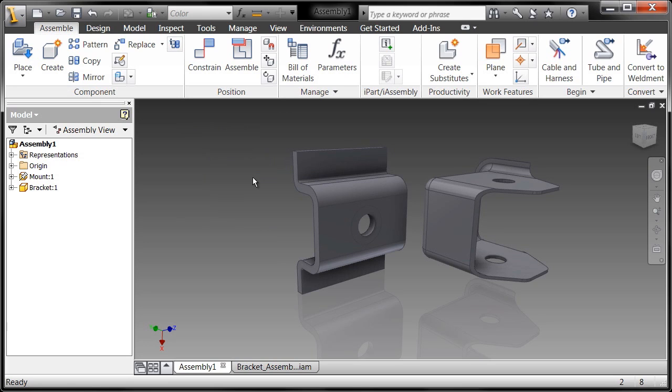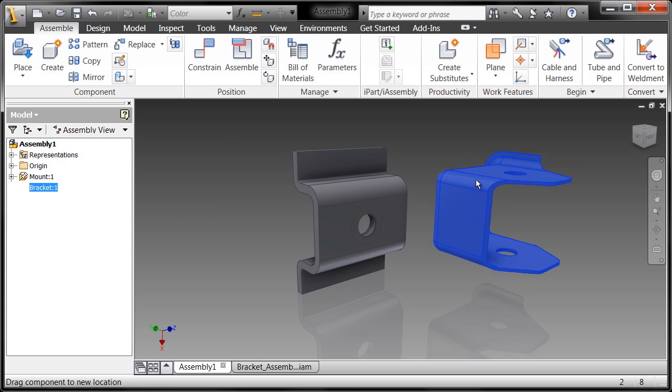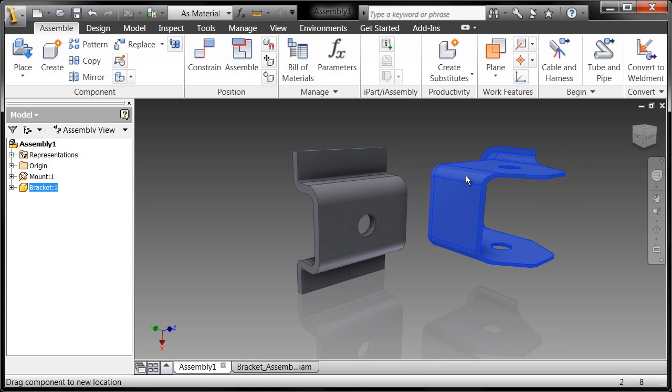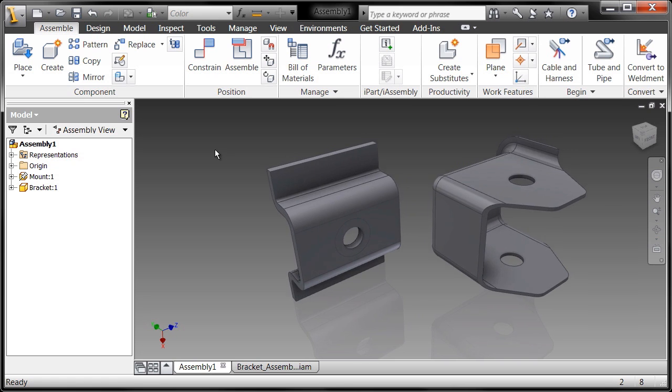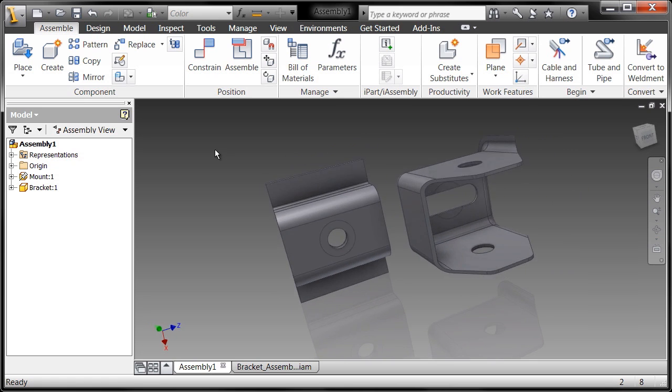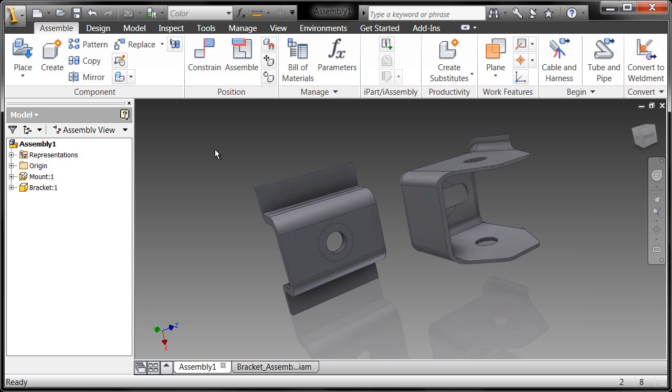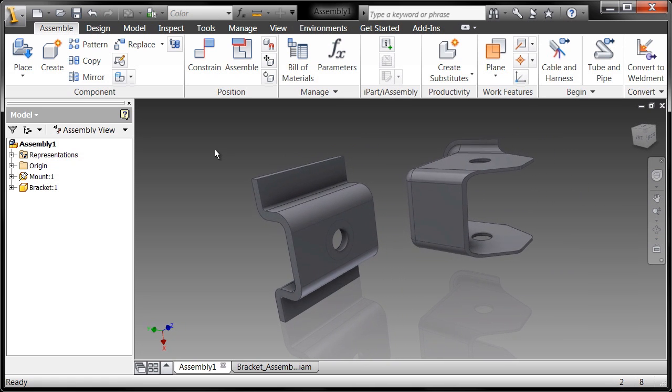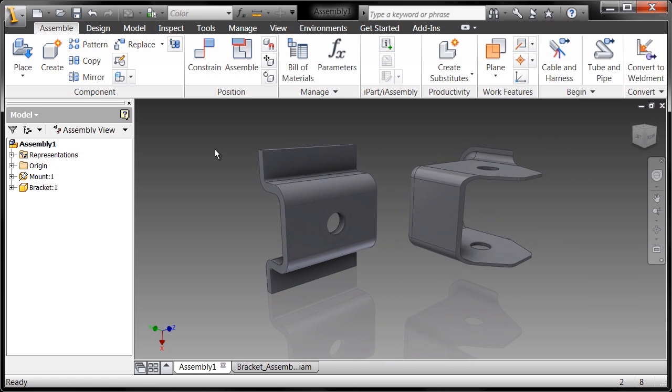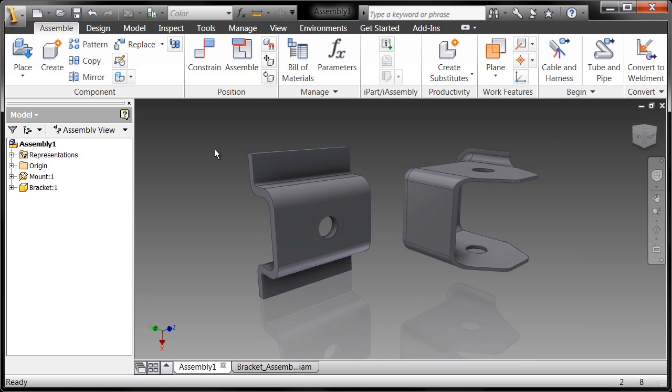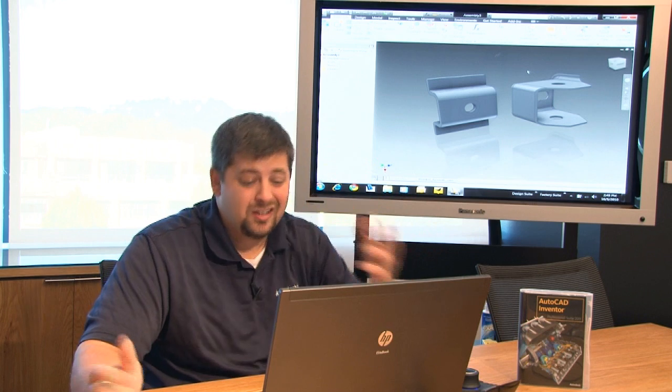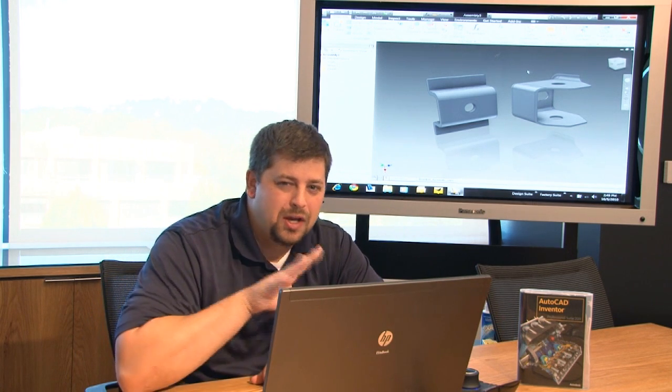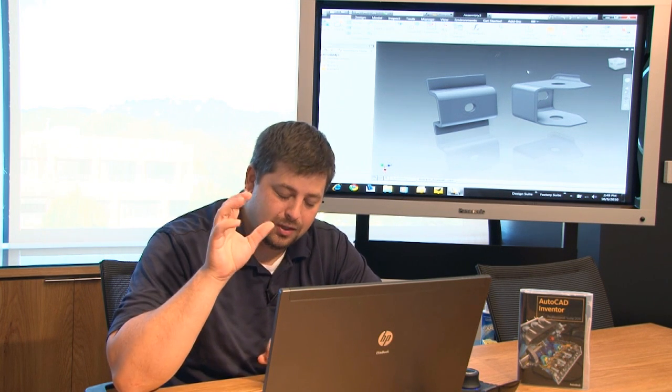The first thing people do when they see something like this is say that part isn't even oriented relative to the other component, and they immediately call up the rotate command. I'm going to ask that you bear with me and try not to use that rotate component command inside Inventor, because we're going to do something better, I promise.